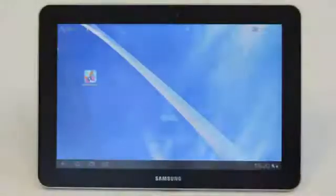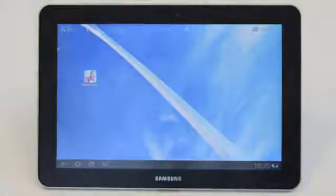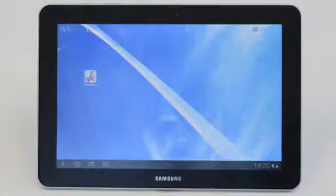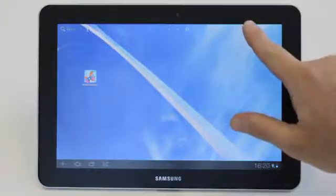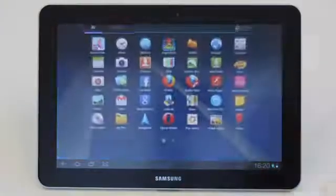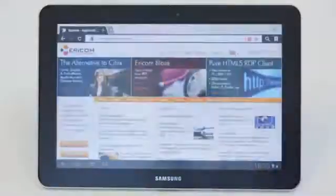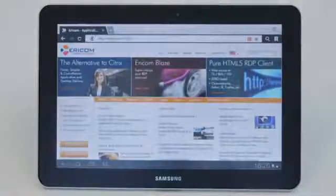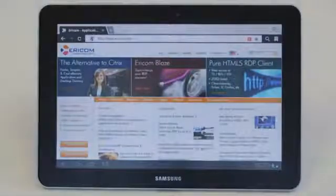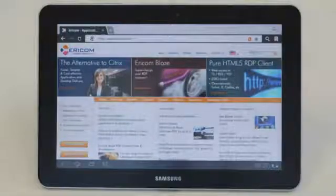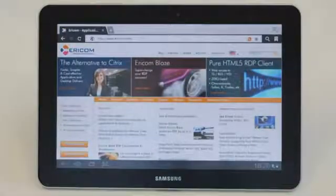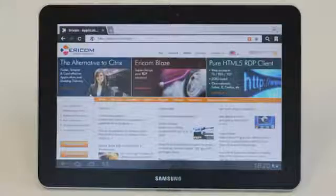For IT administrators, Ericcom Access2Go simplifies access management for any number of mobile devices, and it also supports connection brokers including Microsoft RDCB, VMware View, and Ericcom's own PowerTerm WebConnect.